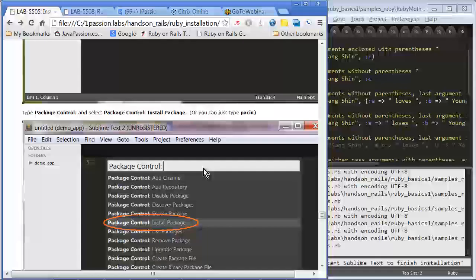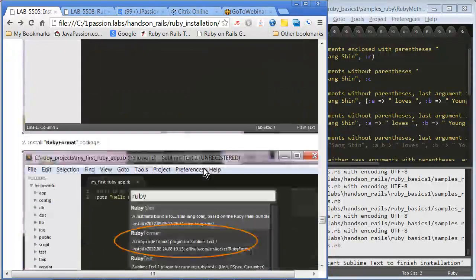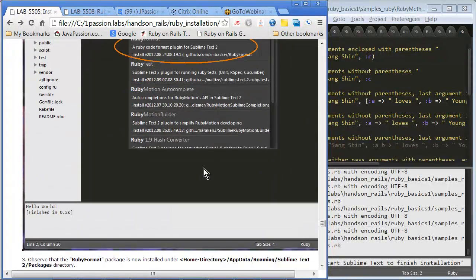If you just type Ruby, then you can actually see a bunch of Ruby packages that you can install and use with Sublime Text. That is pretty much what I have in mind in terms of installation.